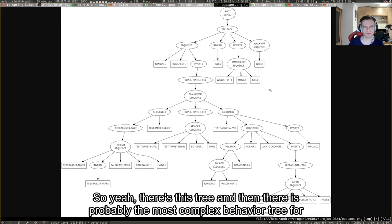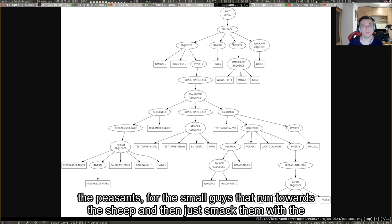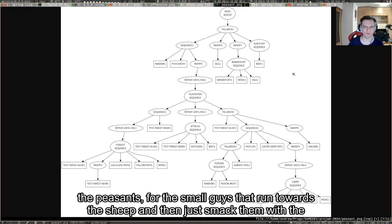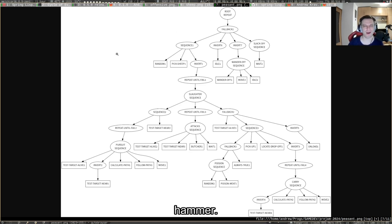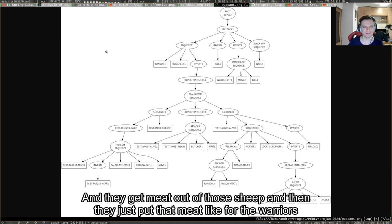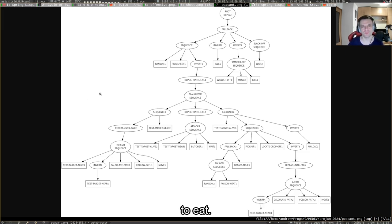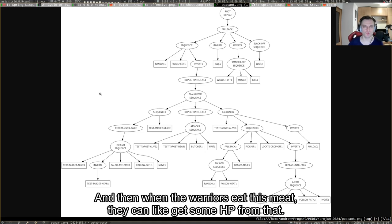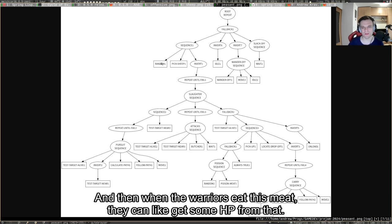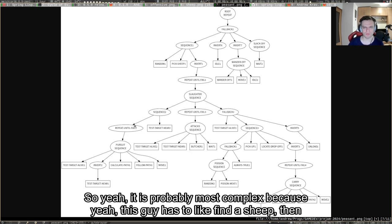Then there's probably the most complex behavior tree for the peasants, for the small guys that run towards the sheep and then smack them with the hammer. They get meat out of those sheep and they just put that meat for the warriors to eat. When the warriors eat this meat, they can get some HP from that.